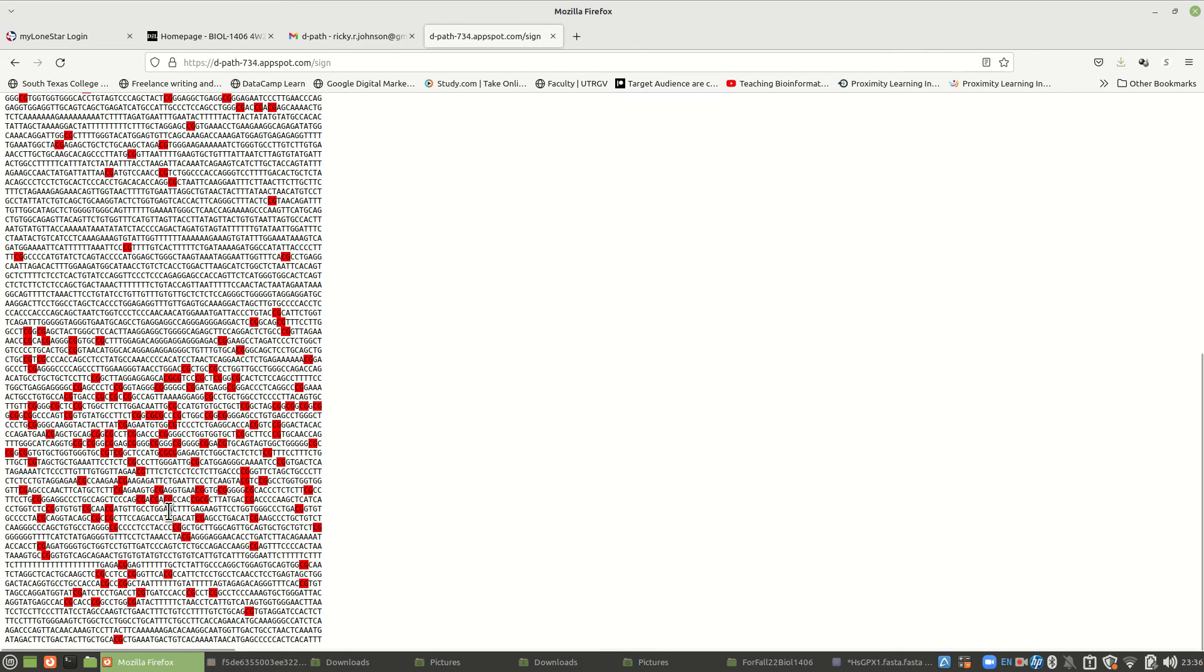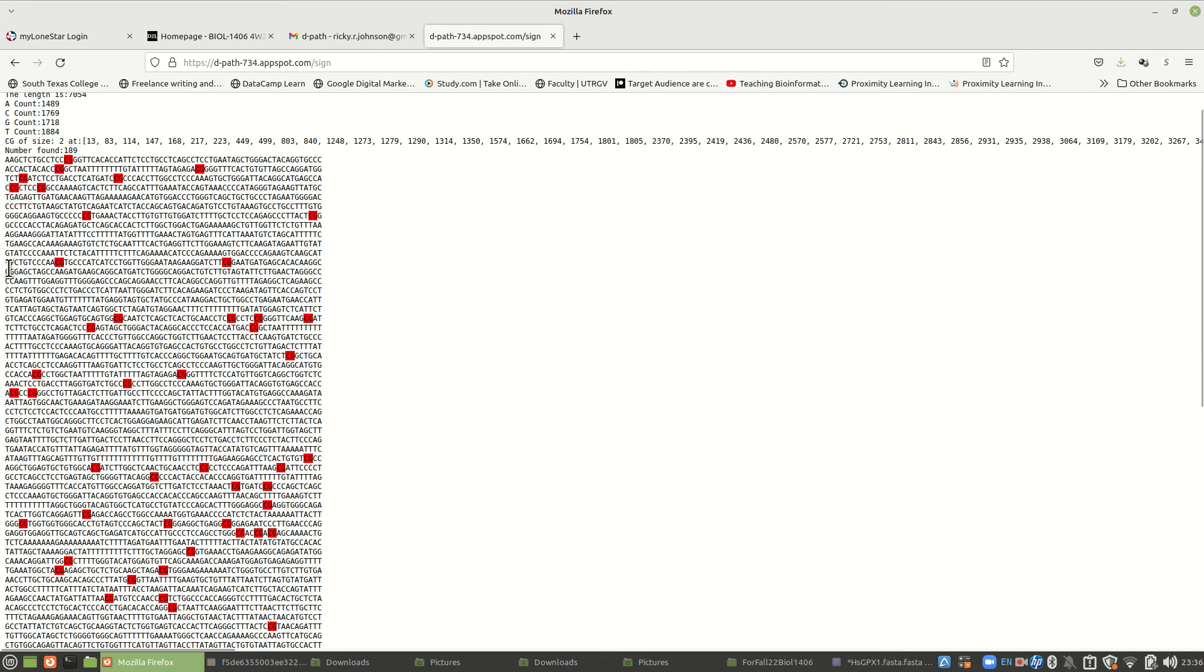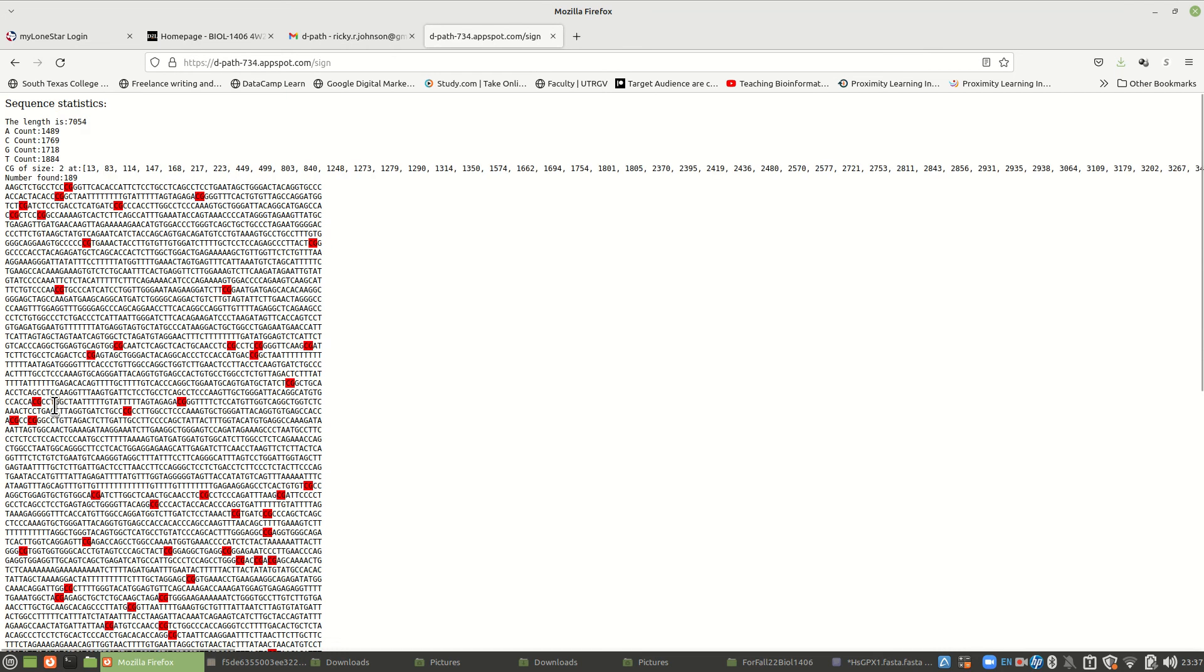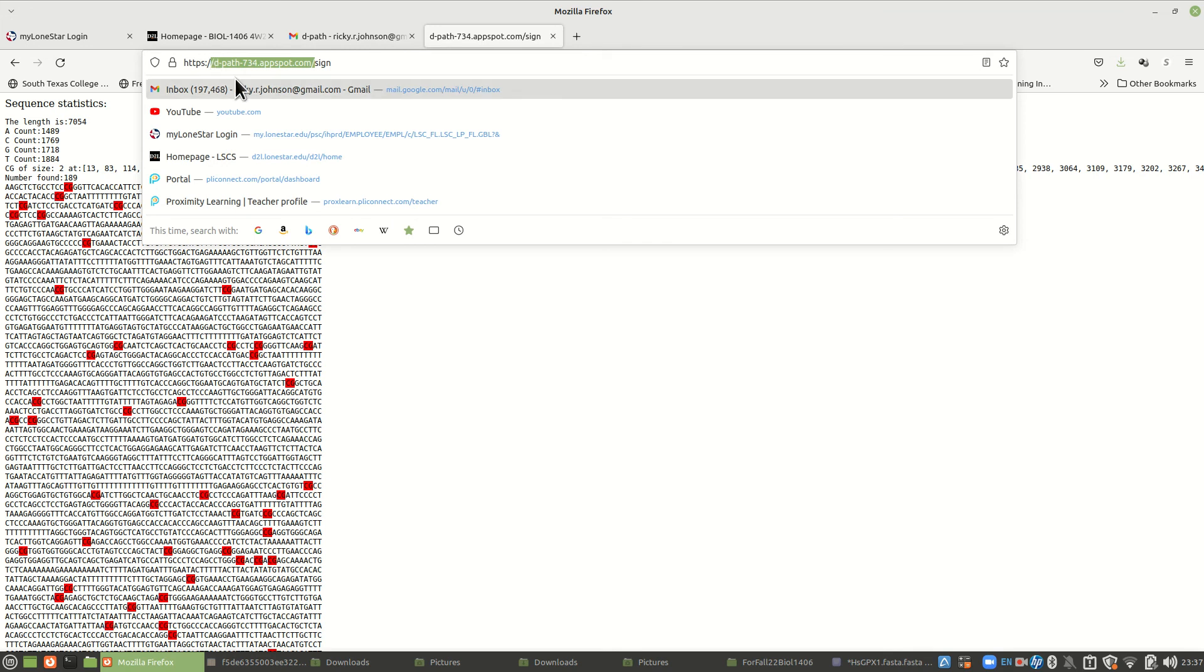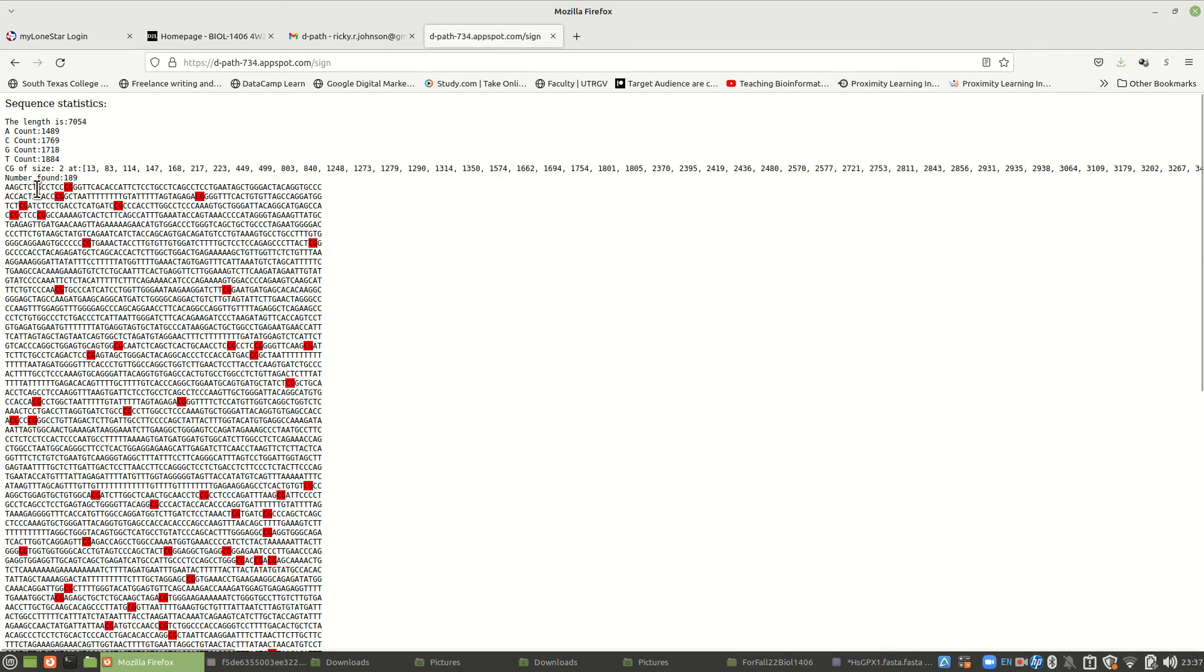Look if you can find a CPG island in your sequence because it's an indicator that there is a gene. It's a 100% indicator there is a gene around here somewhere with this many C's and G's. This one down here that you're looking at, the GPX one, does have a CG box. You might want to use this d-path-734.appspot.com.